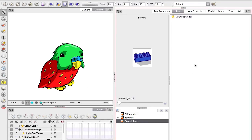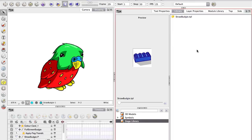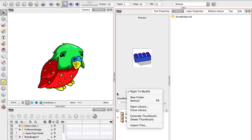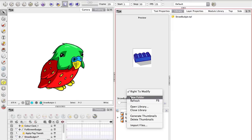The cool thing about the stage library as opposed to the symbols one is the stage library is universal. This here will appear in every single Toon Boom file I make, which is great if you're making a larger project. If that sounds a bit chaotic to you, that's all right because down here you can manage folders and create a whole heap of them and separate them by project. All very good.